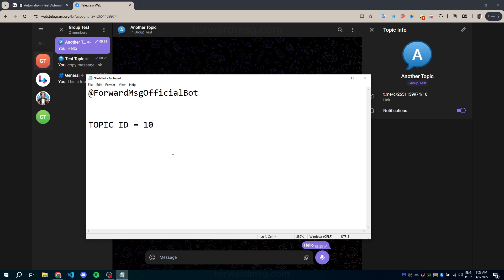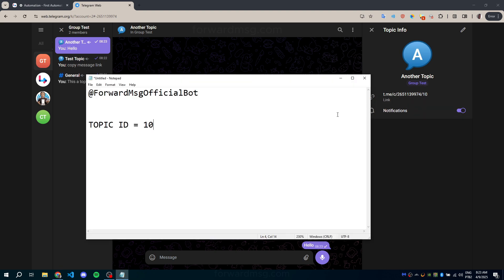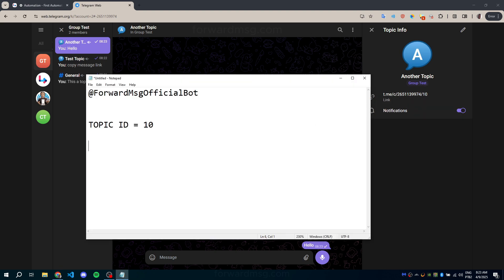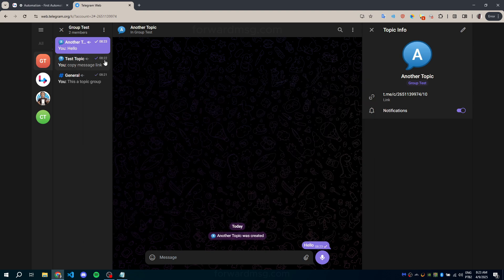You can also copy the direct link to the topic itself. In this case, the last number in the URL typically represents the topic ID.